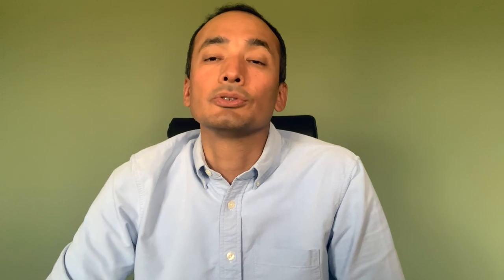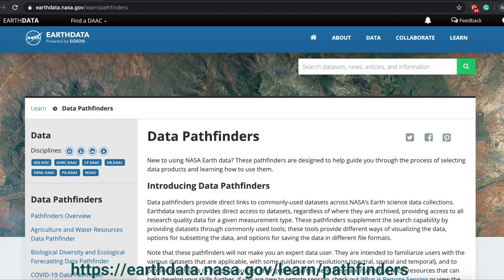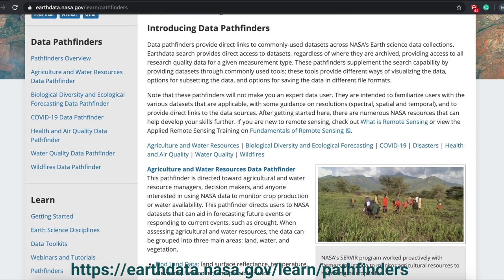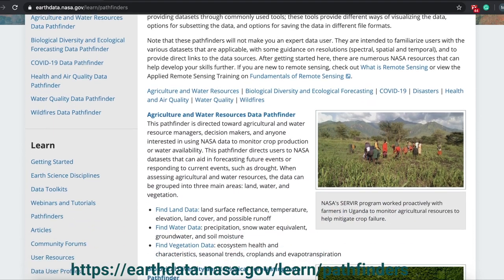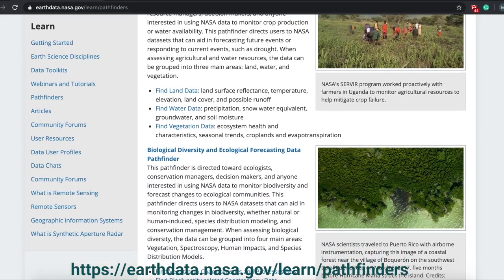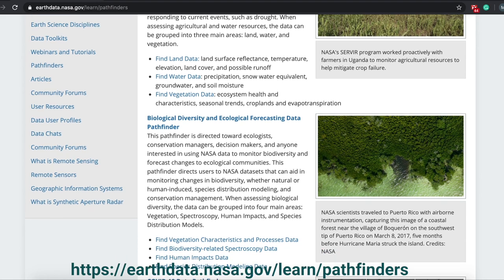We also have the Data Pathfinders. These pathfinders help guide new users through the process of selecting data products and using the data. Data Pathfinders provide direct links to commonly used datasets across NASA Earth science data collections. These pathfinders supplement the search capability by providing datasets through commonly used tools that offer different ways of visualizing the data, options for subsetting the data, and options for saving the data in different file formats.